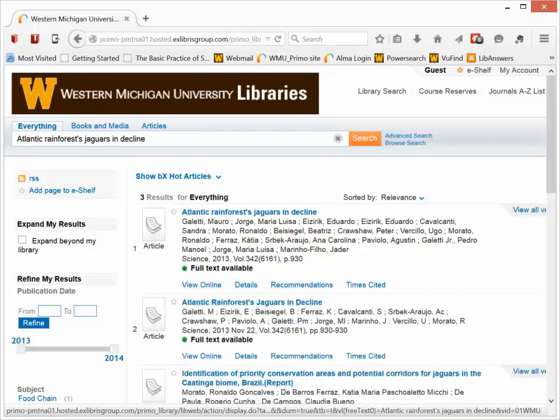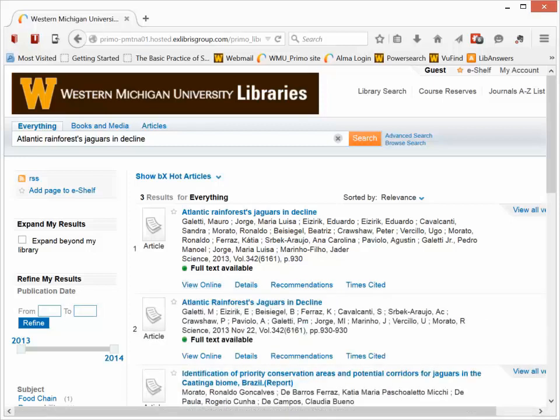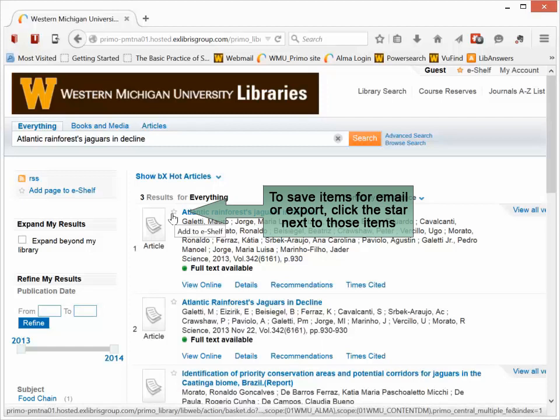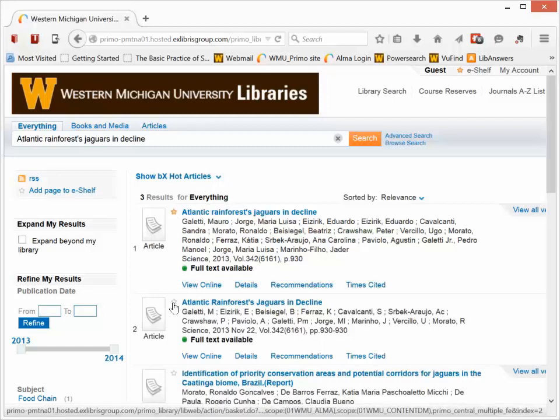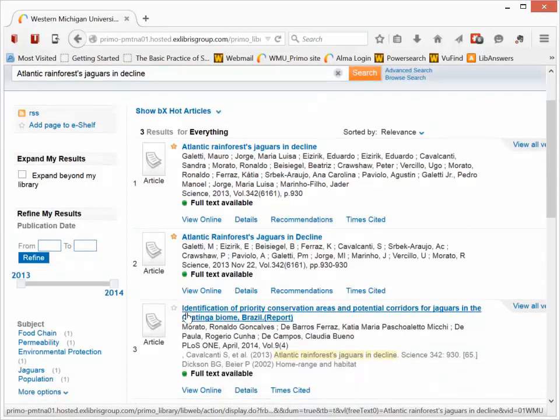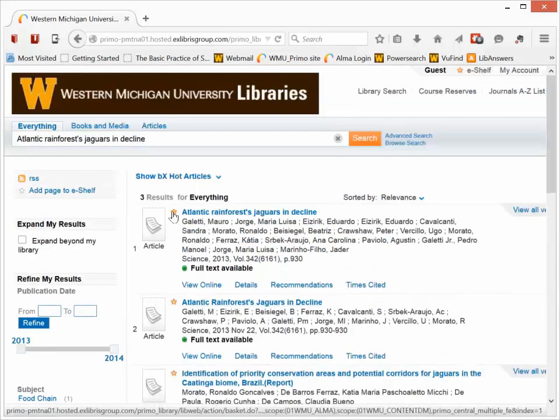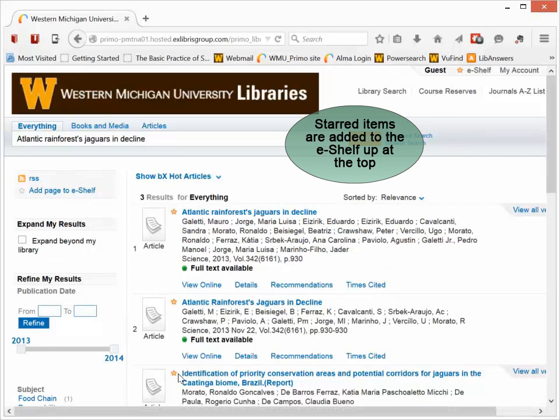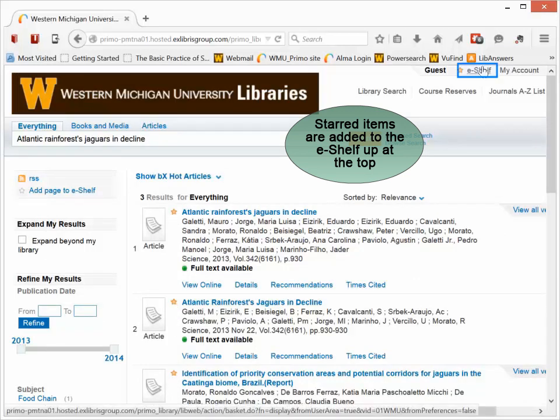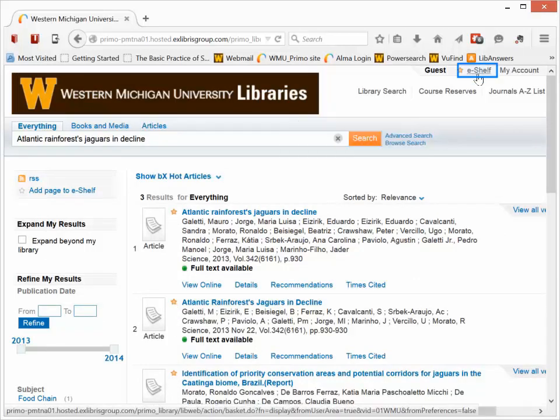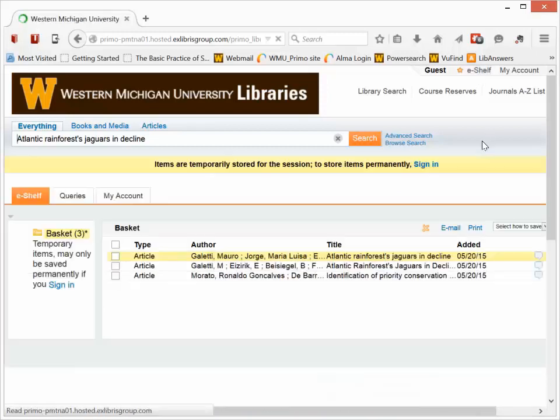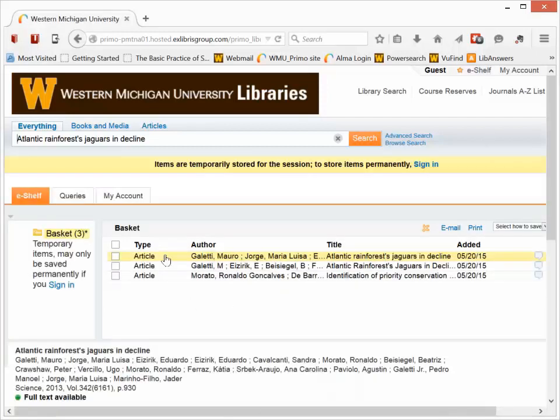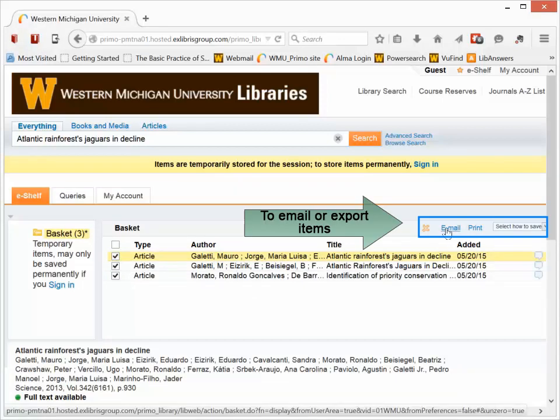Now another tool in this library search that you should be aware of is the eShelf. If you want to save things for future reference, you can put a check in the little star next to each item. Doing that highlights the star in orange and adds that item to your eShelf, which is at the top of the page. If I click the eShelf, you'll see that the things that I just put stars in are listed here.